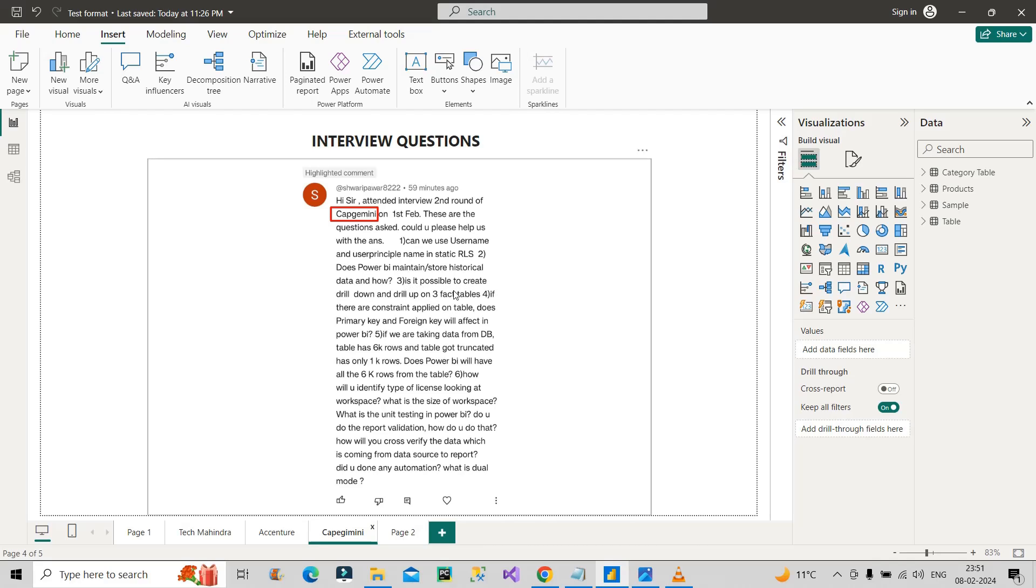For this question you need to understand that in general, fact tables are not interconnected to each other. Fact tables are basically the tables in which we have transactional data. Usually in all real-time projects we have individual fact tables which are not interlinked to each other. If it is not interlinked to each other, it is not possible to create a drill down or drill up on those fact tables.